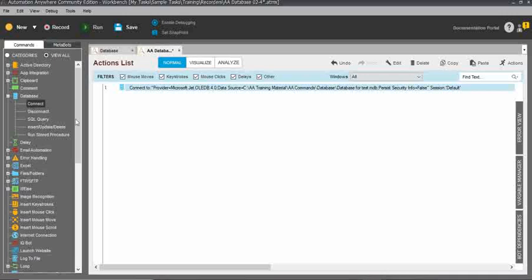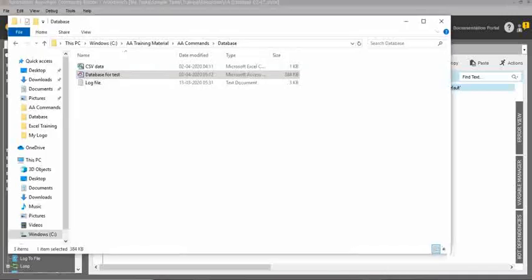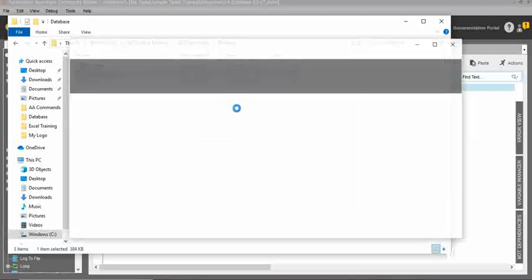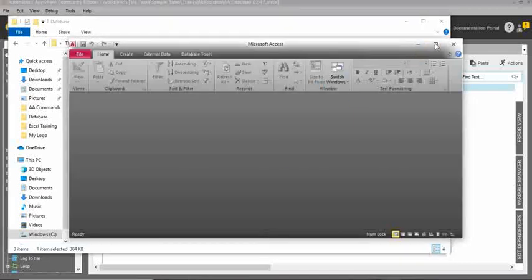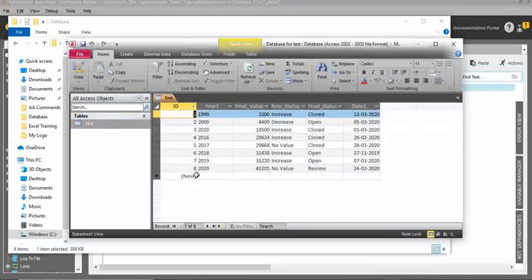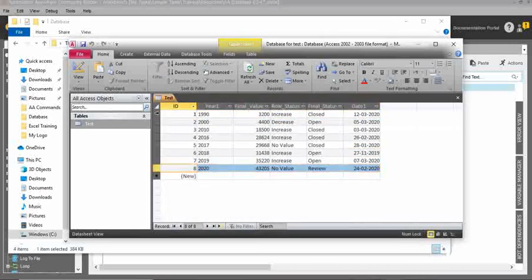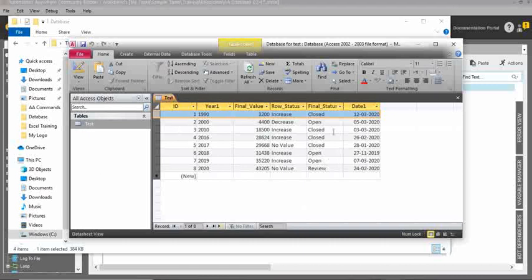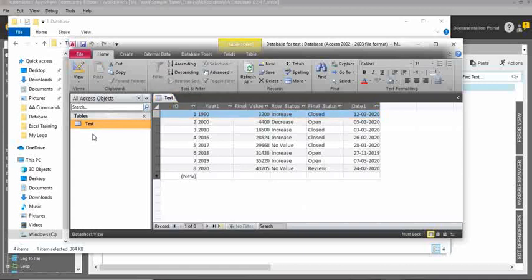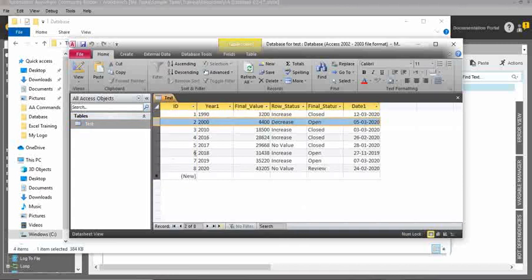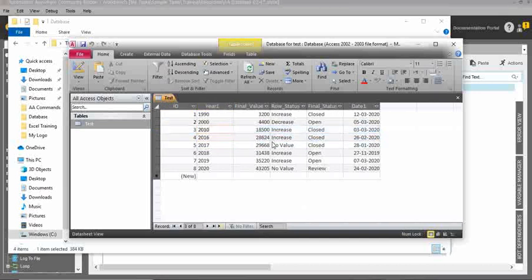I will show you the database first. Here I have eight records. You should know what a database is, what a table is, and what a column, record, and row are. The entire file is called the database. The highlighted section called 'test' is the table — you can create multiple tables. Then this is a row, and this is a record. You should know each of these concepts. Currently I have eight records in my database.